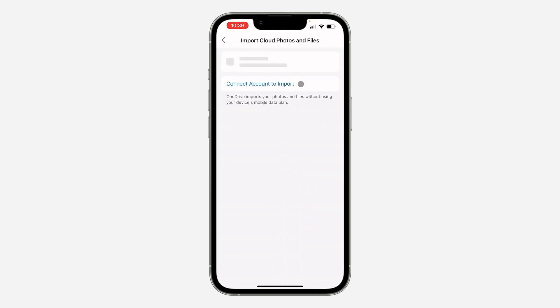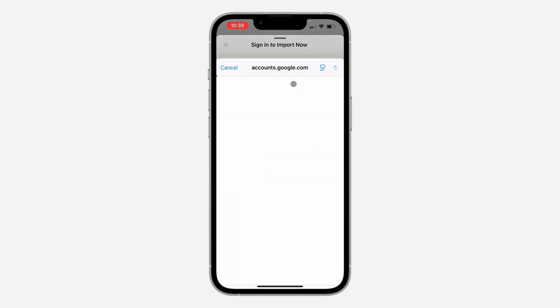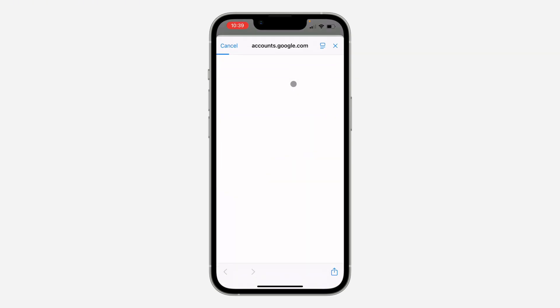Now click on Connect Accounts. Once you click on it, click on Google Photos. Once you select Google Photos, you need to sign in to your Google Photos email, so click on Continue.